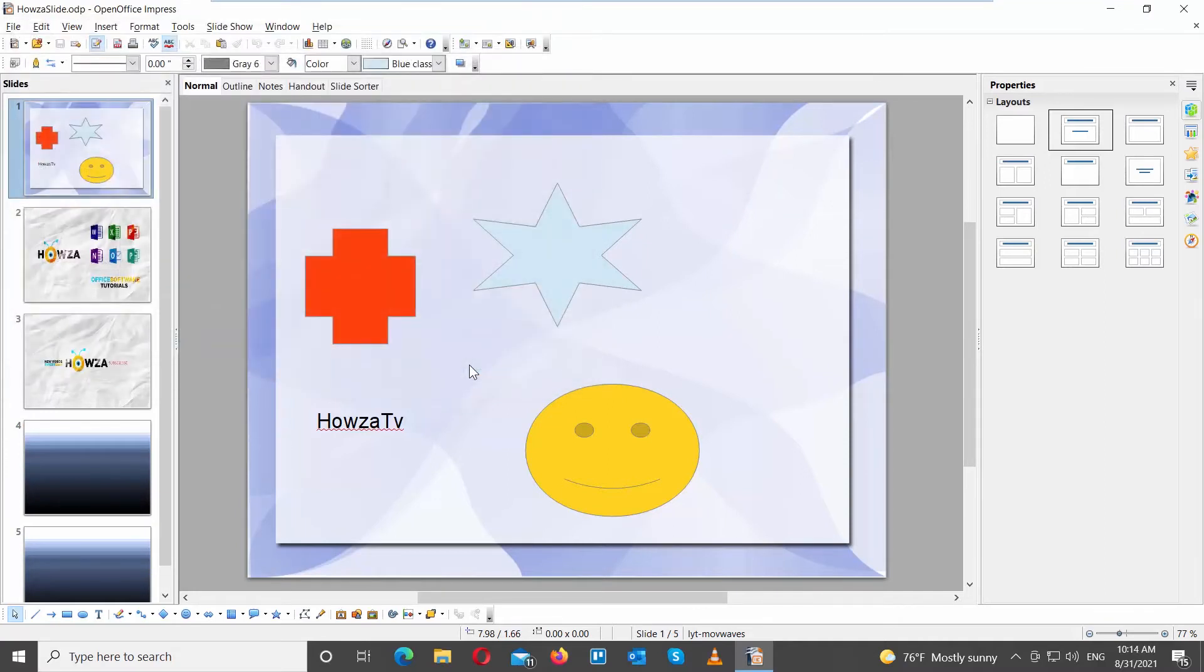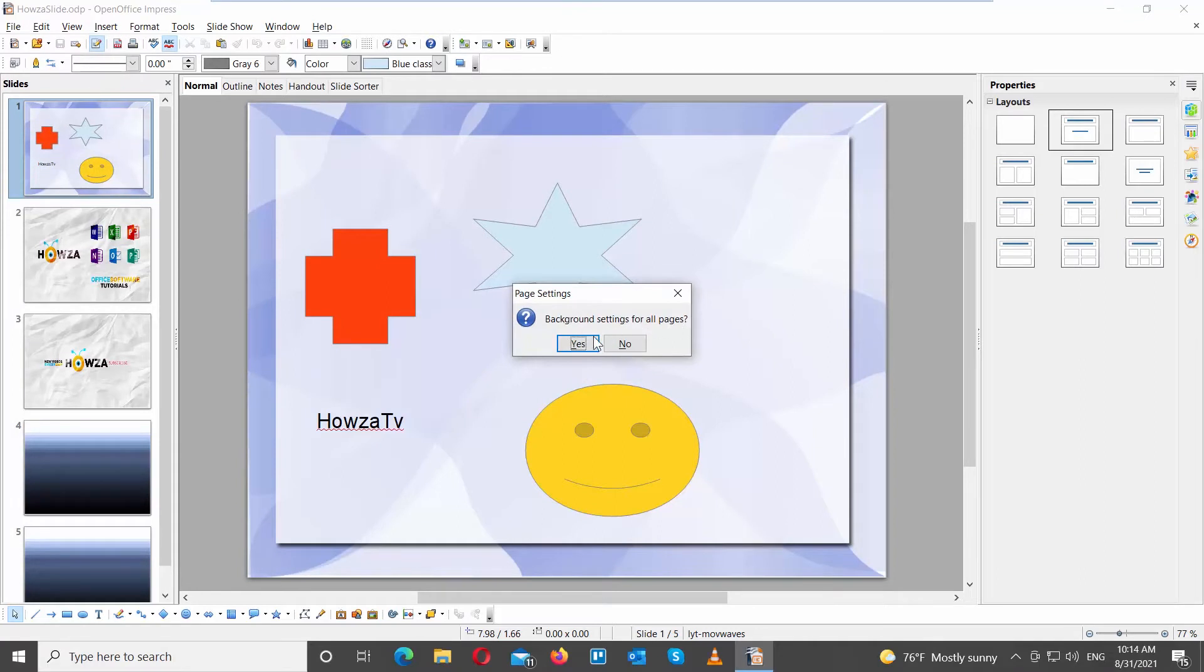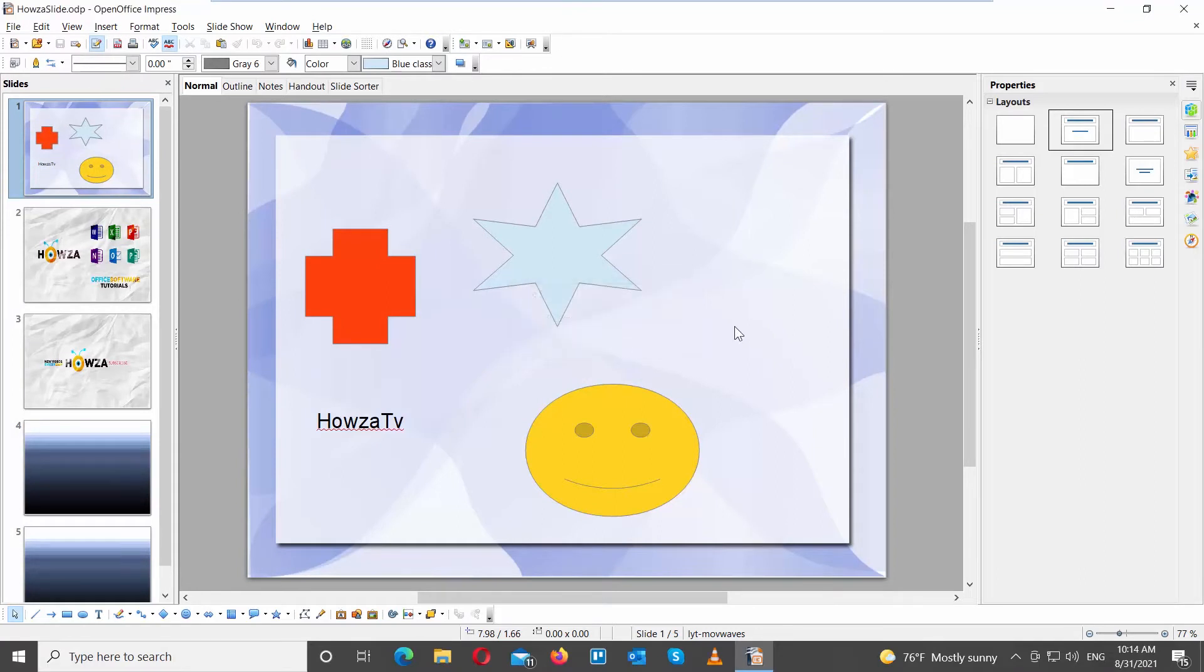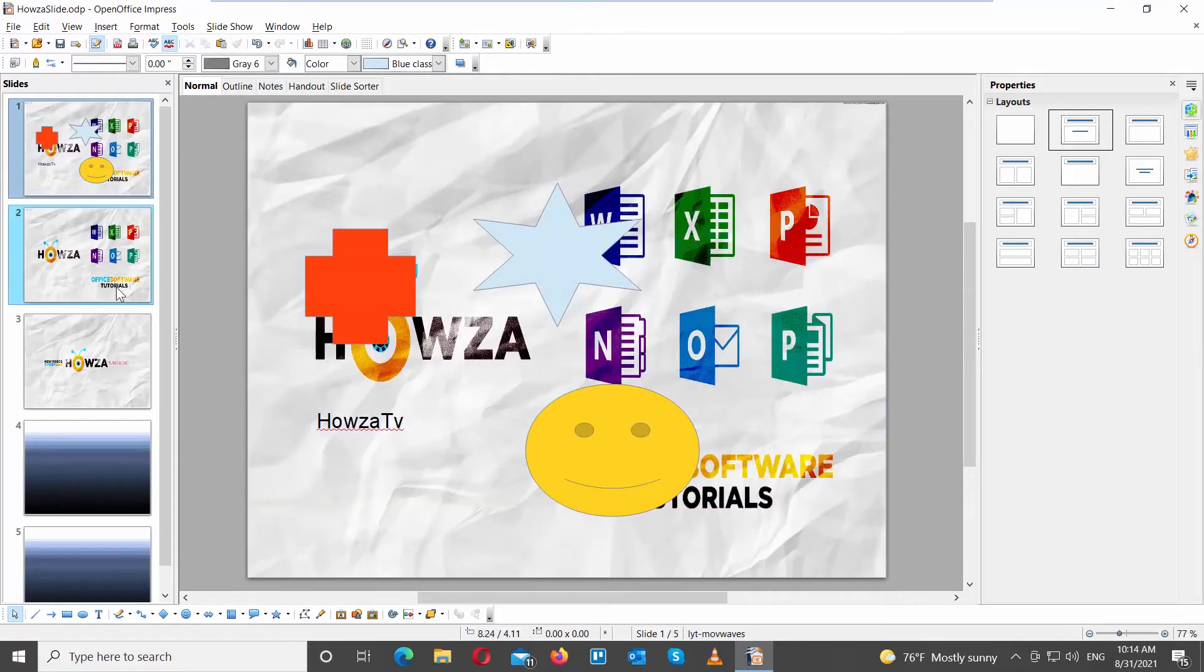You will get a pop-up asking if you want to apply the image to all pages. Click on Yes or No. We click on No. The image only appears on the selected slide.